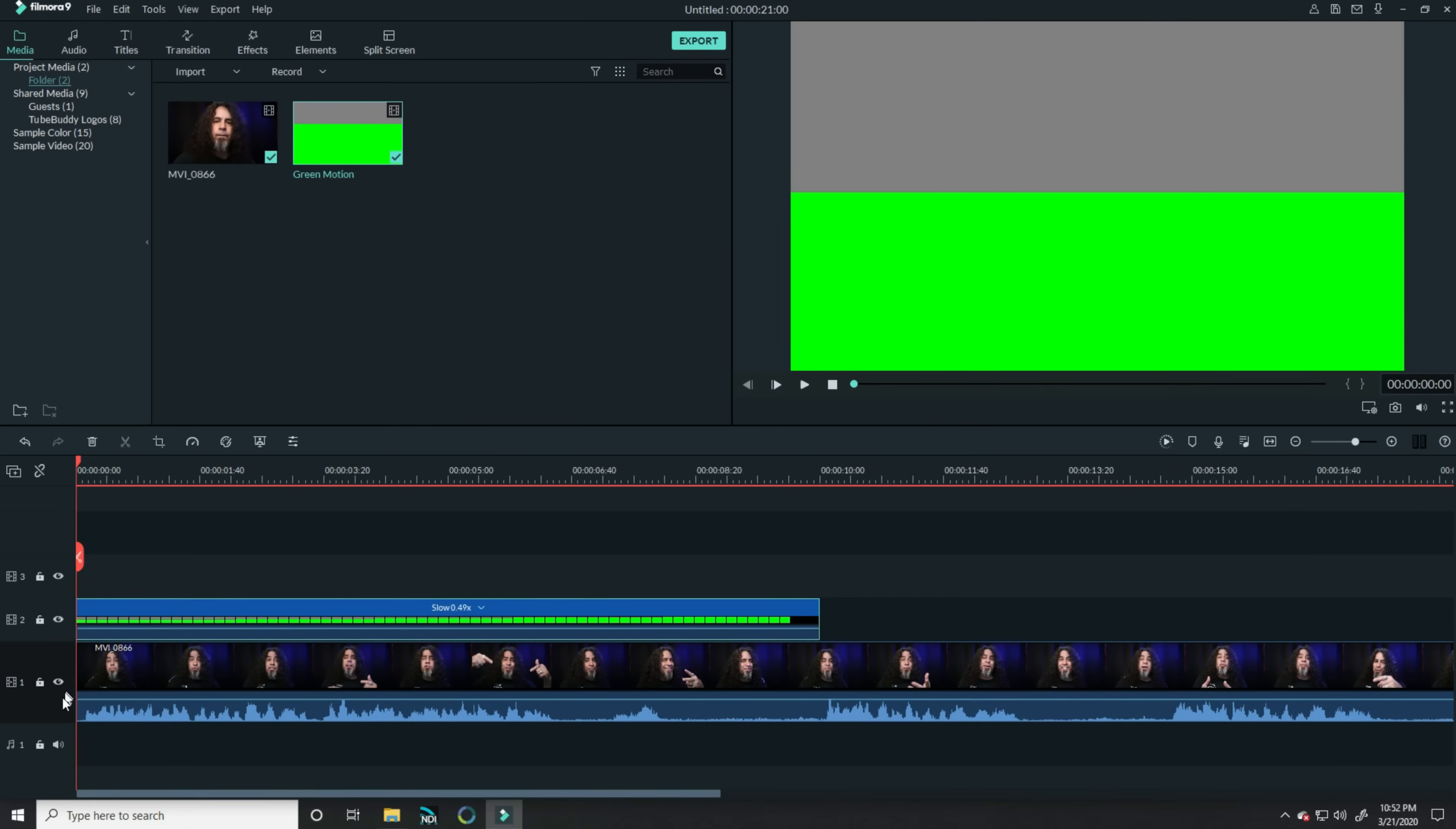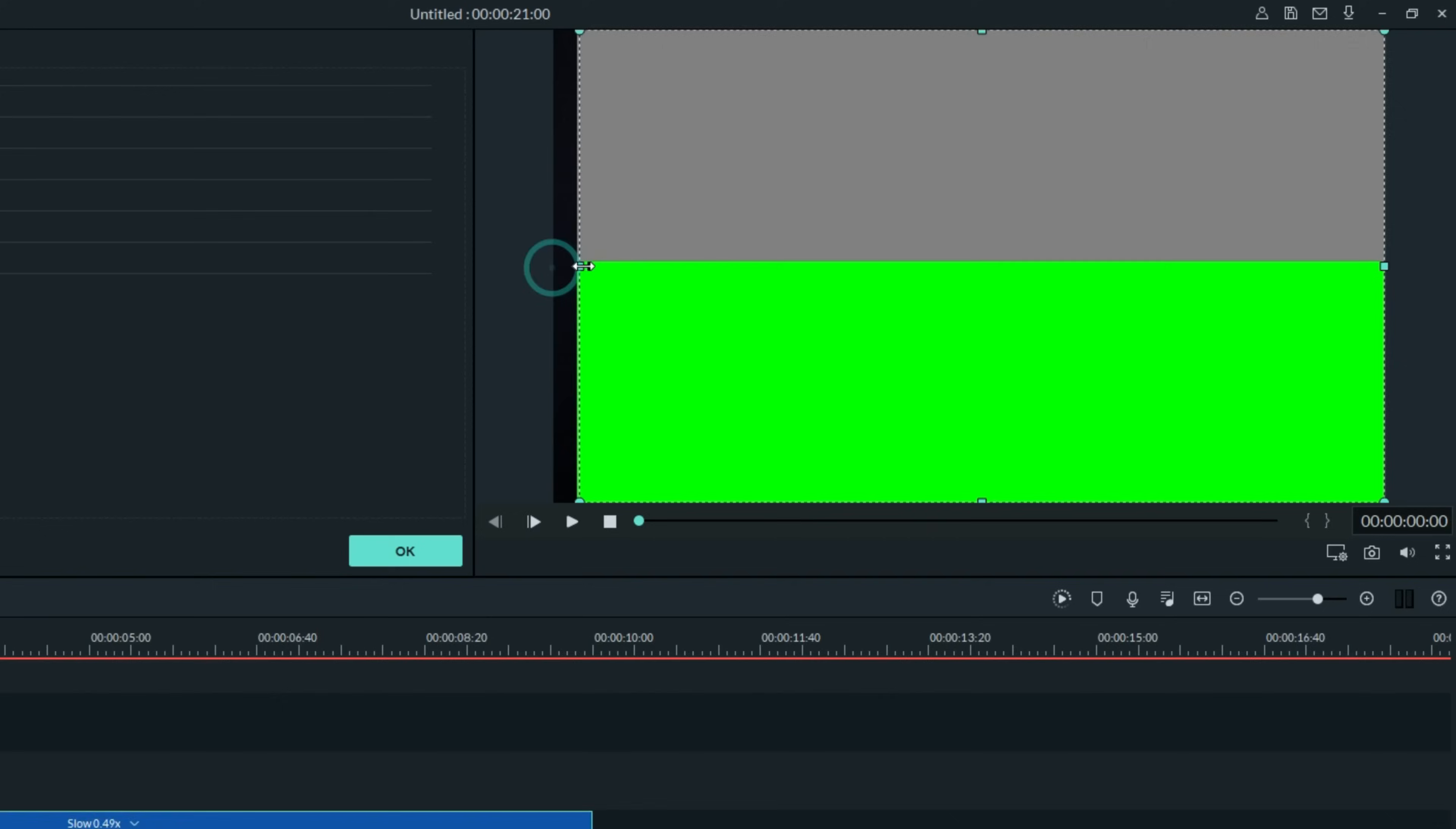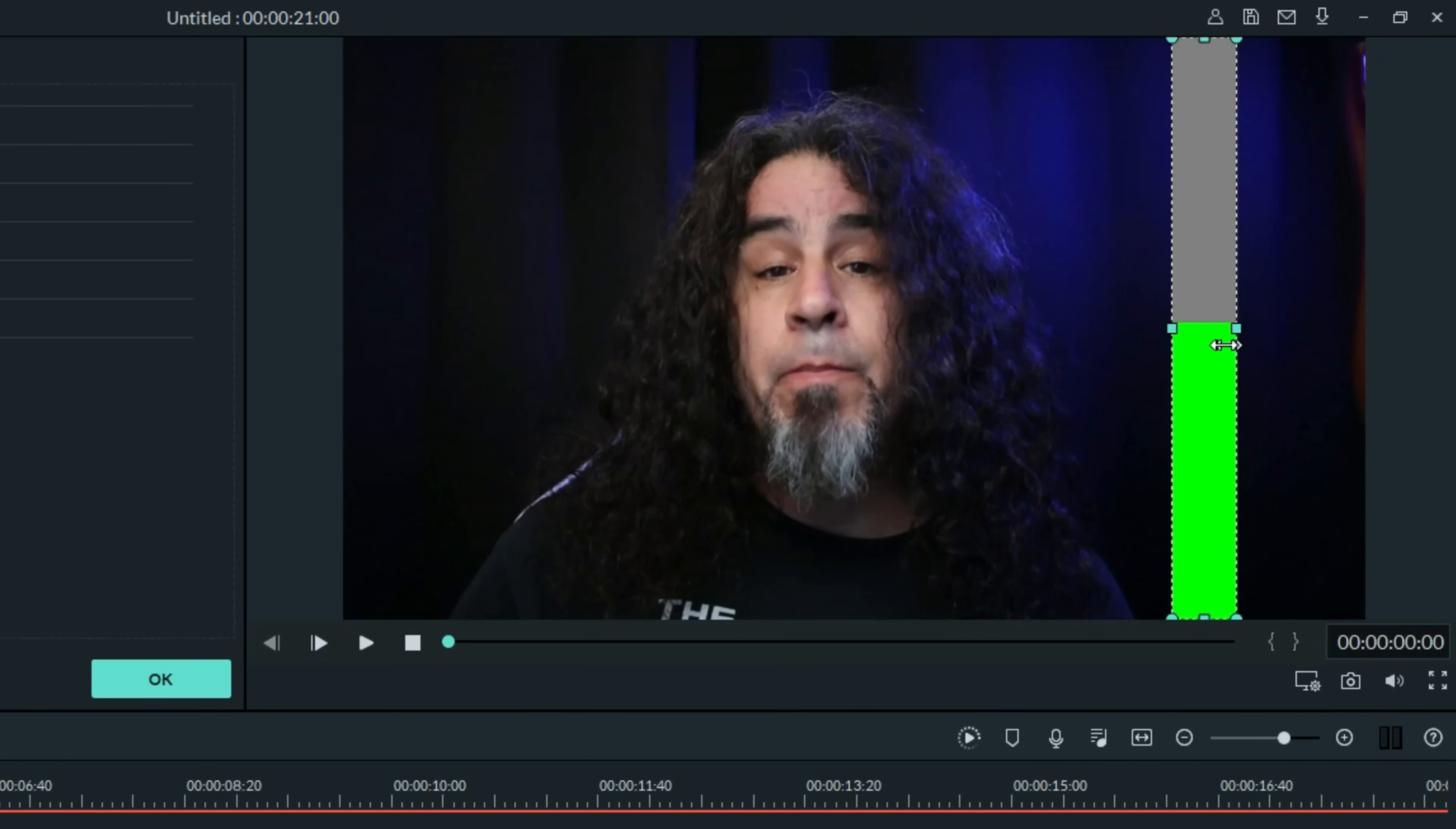Now, here's the cool trick. Let's lock our main footage, left-click on our green motion, and up in the preview window, let's move this over and slide it into a narrower band.